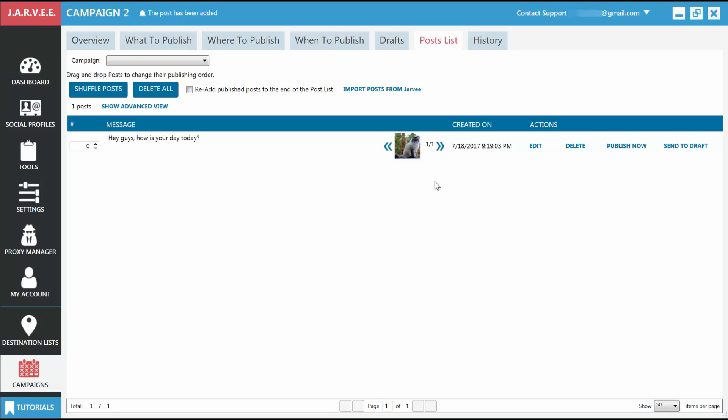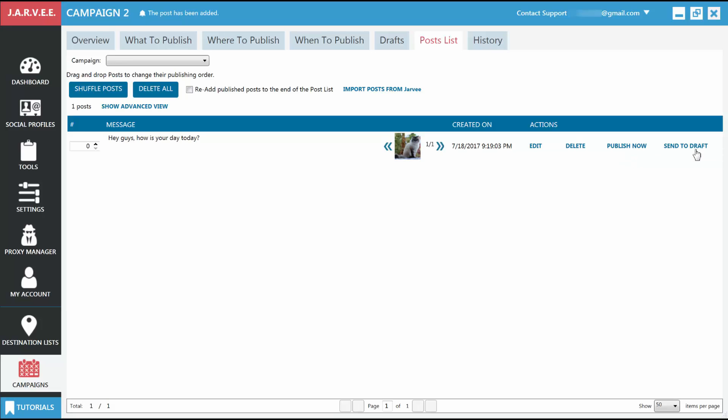You can also edit any of your posts in the Posts list if you want. You can edit them, delete them, publish them immediately, or send them to the Drafts list.